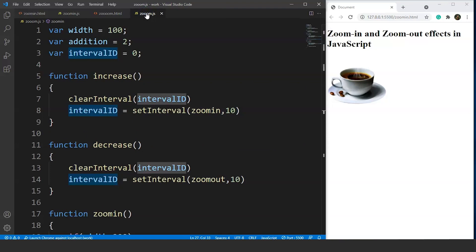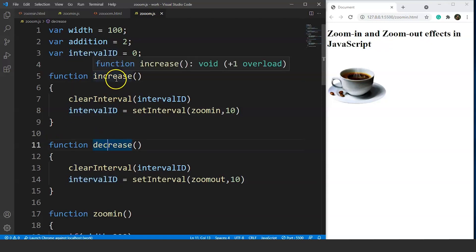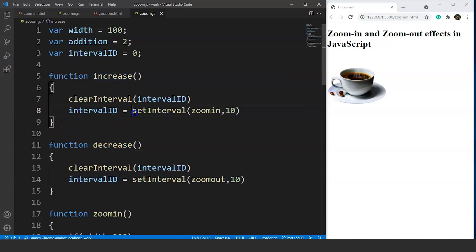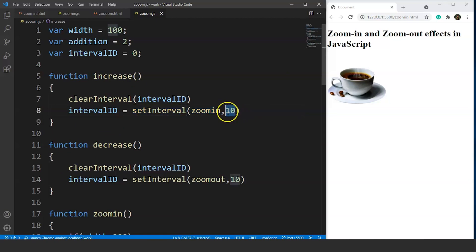Now let's look at the JavaScript part. We have three variables: width, addition, and intervalId. The initial value of width is 100, matching the image width. The variable 'addition' is responsible for the increment — we want the size to increase by 2 pixels after every 10 milliseconds. The variable 'intervalId' is needed for the setInterval method. Inside the increase function, we use setInterval to call the zoomIn function after every 10 milliseconds.